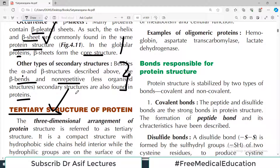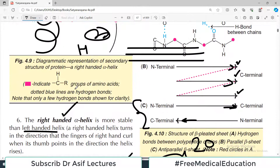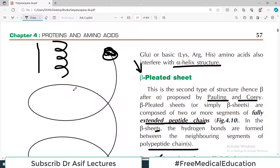That's all about today's video. We'll discuss tertiary structure later in a separate video. All the best — enjoy studying biochemistry, which to many students seems very dry, but here at Dr. Asif Lectures we try to make things very simple and easy with clear concepts. Love you all.